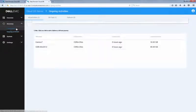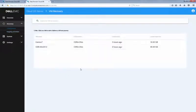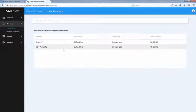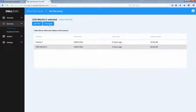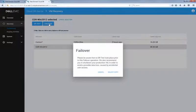Navigate to the VM recovery page using the navigation tree on the left. Select the virtual machine you want to recover, then the recovery type. This time we'll select failover.